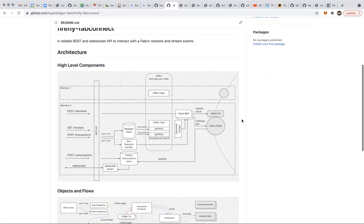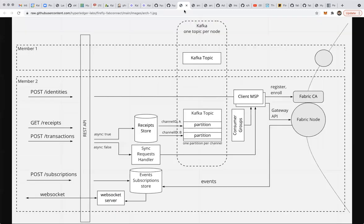So let's get started. We have three diagrams here. The first one is a high-level overview of the key components, introducing the idea of a connector: what is a connector, why do we need one, and what does it do?